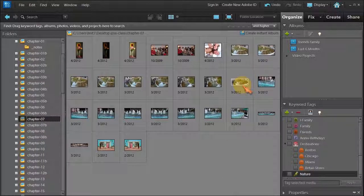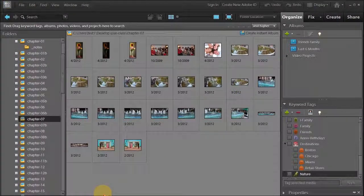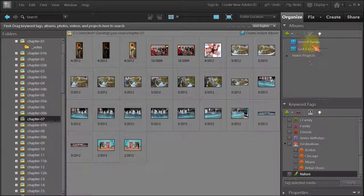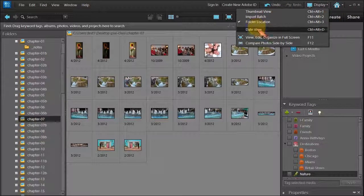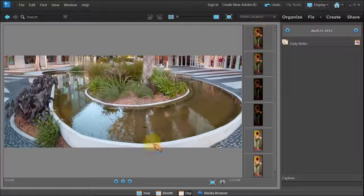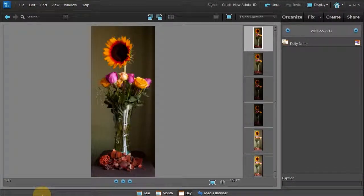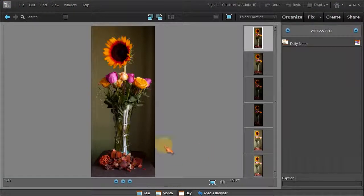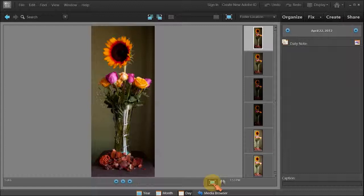Now how do you go back to date view again? You go to display date view. If you wanted to view these photos in full screen you would click this little icon and it will open up the full screen.